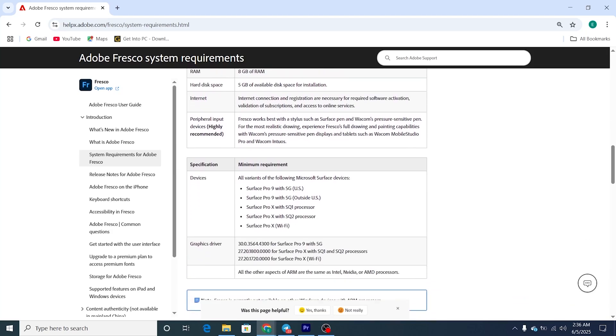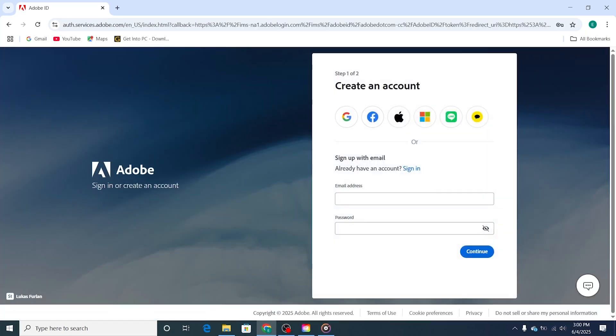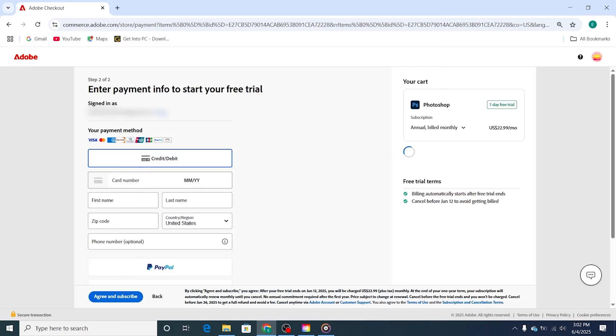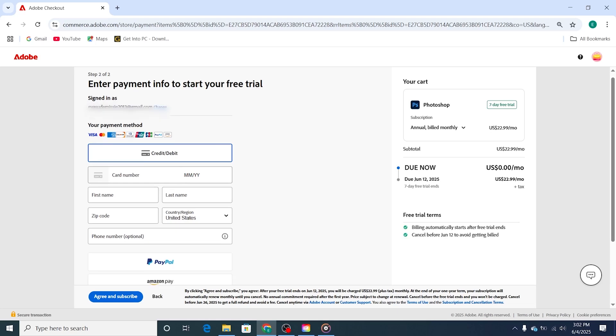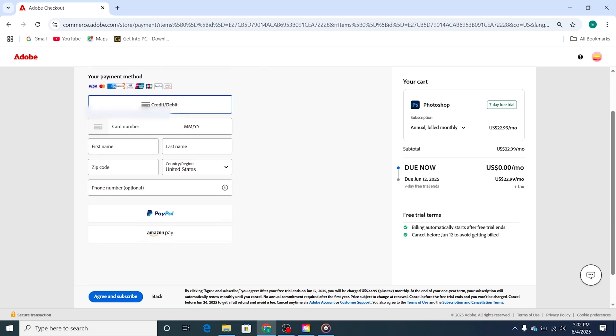Step 2. Sign in with your Adobe account, or create one if you're new. Adobe will ask for a payment method, but don't worry. You won't be charged as long as you cancel before the 7-day trial is up. I highly recommend setting a reminder to avoid any surprise charges.